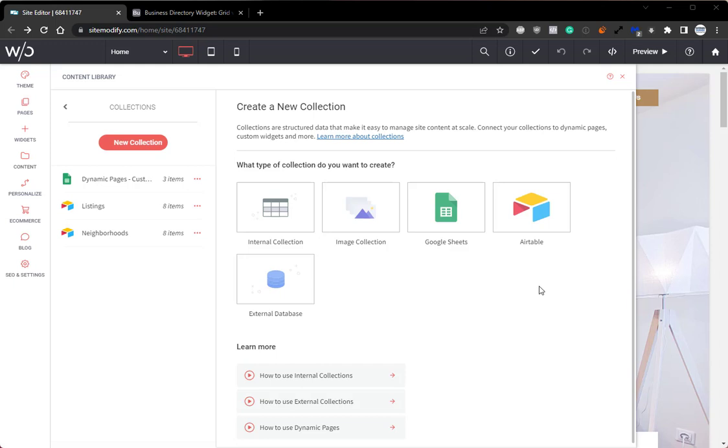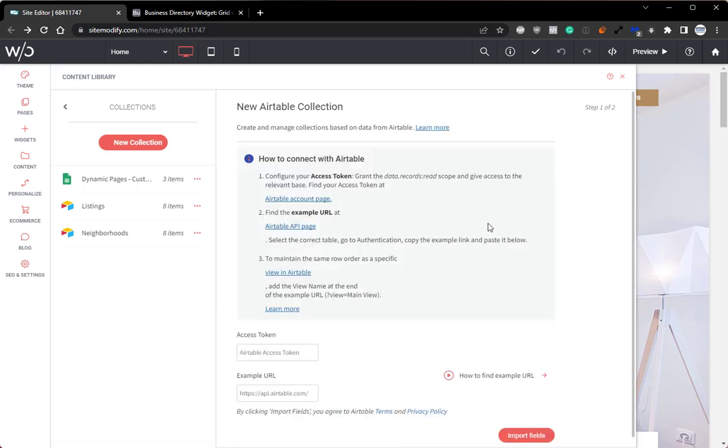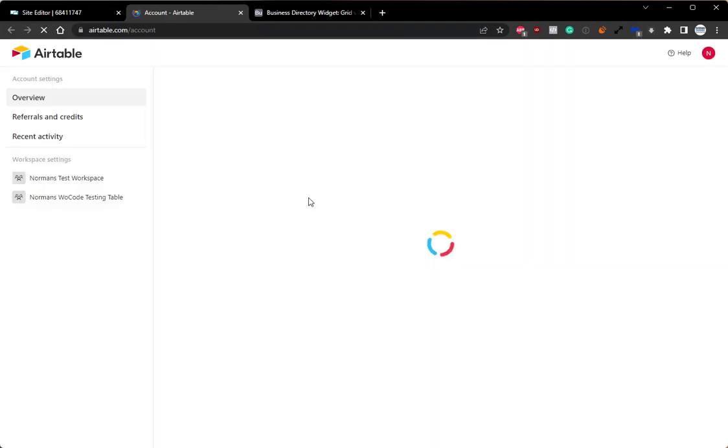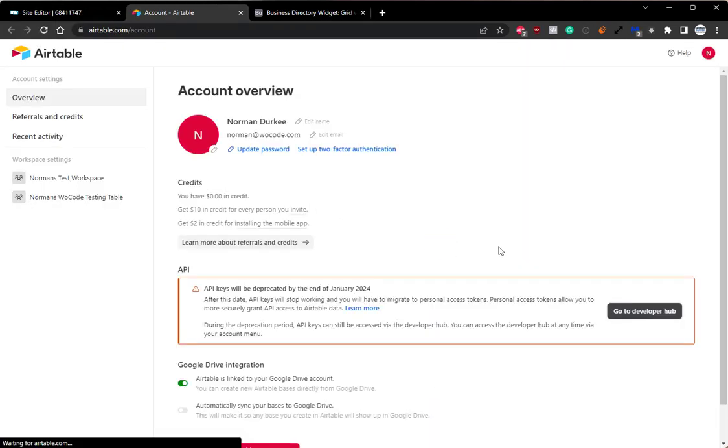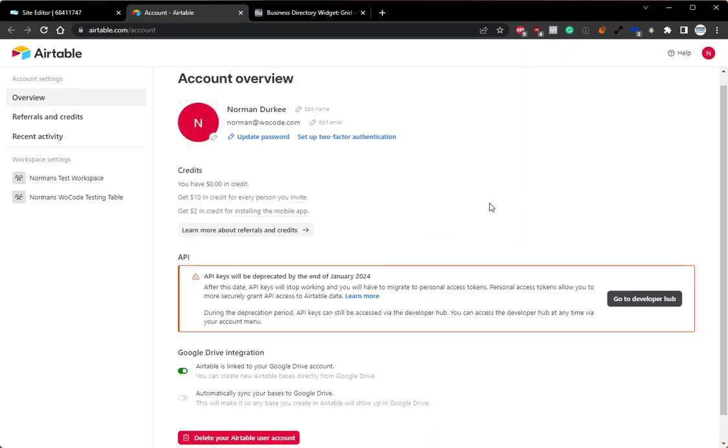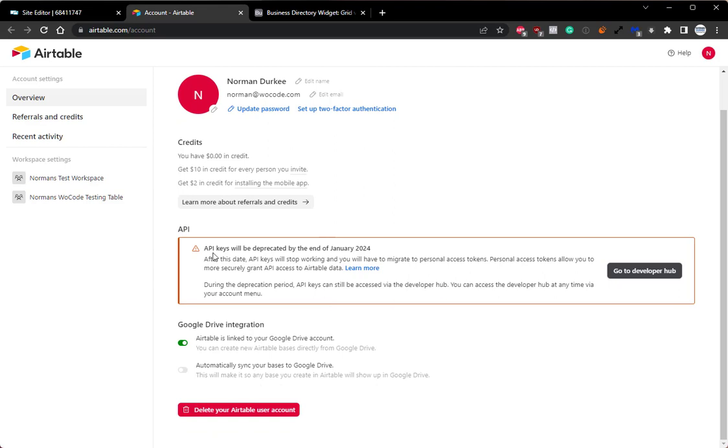To create an Airtable collection using a personal token, first we'll select Airtable as usual, and then we'll be taken to this Connect with Airtable screen. From here, we can simply click this Airtable account page button, and this will take us to this screen right here, which as you can see, is mentioning that the API keys will be deprecated by the end of January 2024.